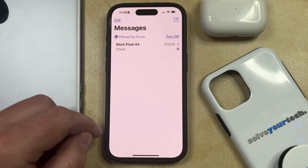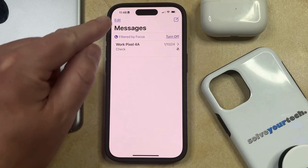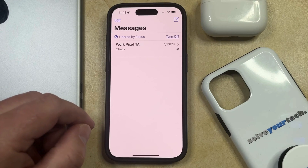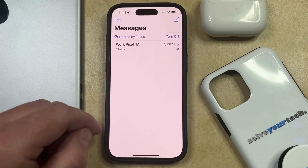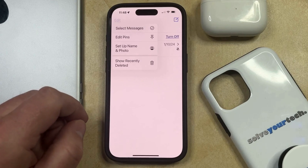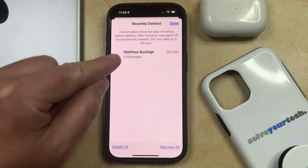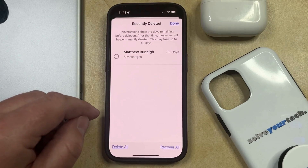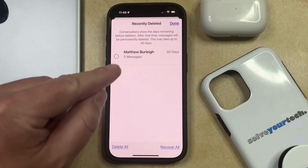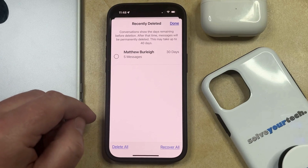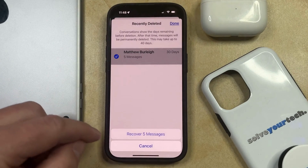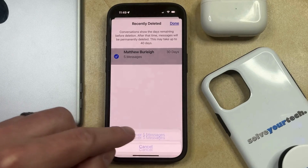If you delete a message conversation accidentally, you can tap Edit at the top left corner of the screen. If you've set up Filter Unknown Senders, this is going to say Filter instead, but you can just tap this button, and then select Show Recently Deleted. You're going to see the message conversation that you had removed, provided that you removed it within the last 30 or 40 days. To restore it, select the conversation, then tap the Recover button, and then choose to recover the conversation.